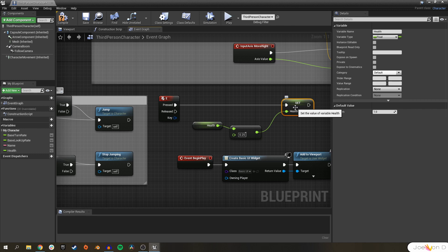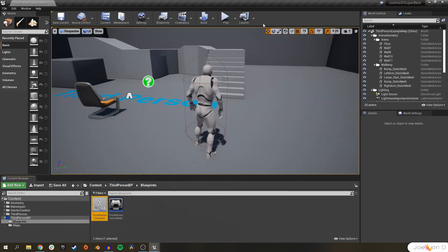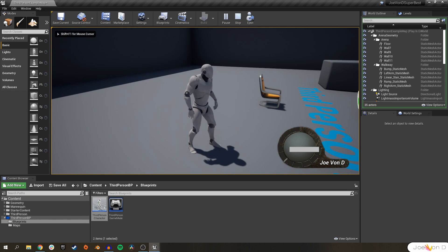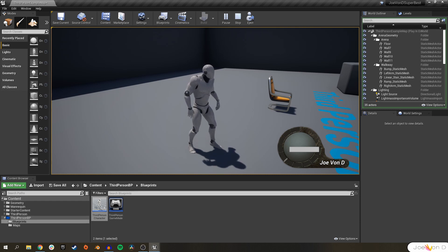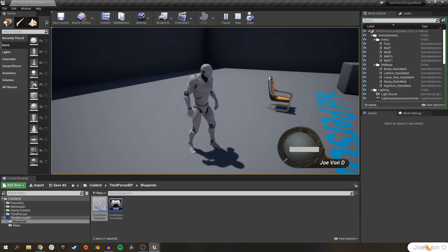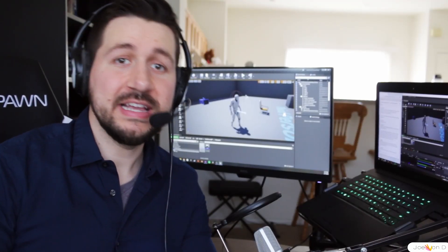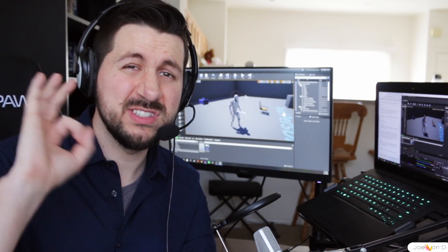You can see how our health would get pretty low after every single time we hit the E key. Go ahead and compile and save. When we play we can lower our health bar every single time we hit the E key, but you'll notice that nothing happens when we get to zero health and we can go past zero health into the negative. So let's fix that and let's kill our character when his health reaches zero.